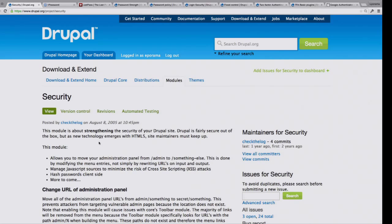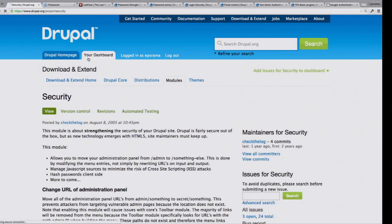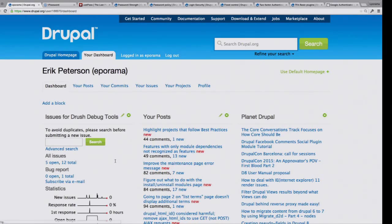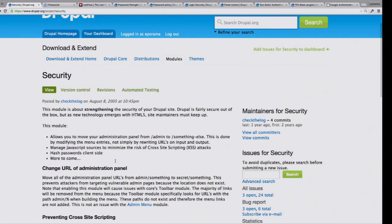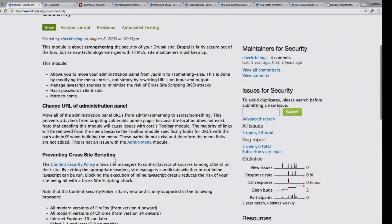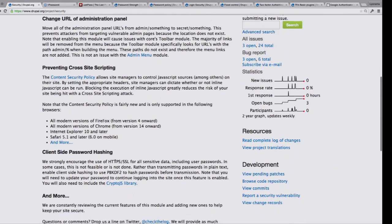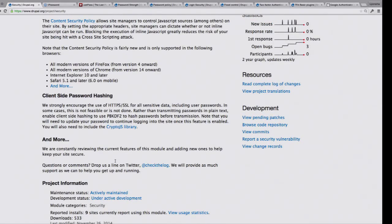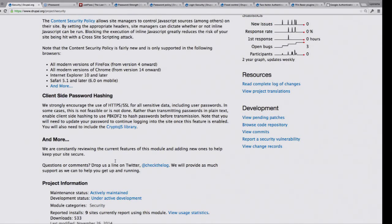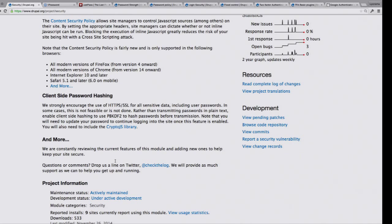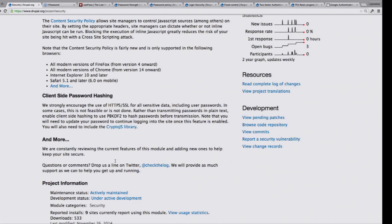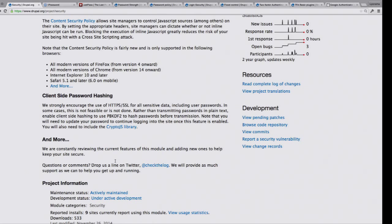There are a couple of good Drupal modules you should know about. One is the security module, which does a whole bunch of things to try and help make your site a little bit more secure, especially if you can't use HTTPS, if you can't do some of the basic preventions. There's actually a drupal.org security page that gives a lot of tips. The module is a nice one. One of the things it does is it allows for client-side password hashing, which means that even without HTTPS you can encrypt your password before you send it back to Drupal, which is nice.